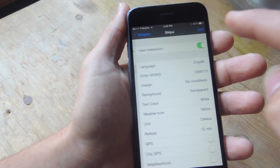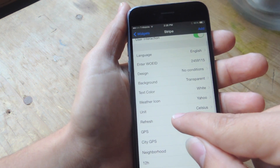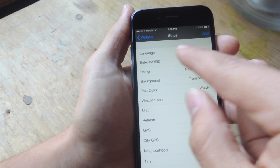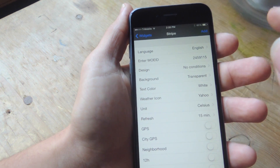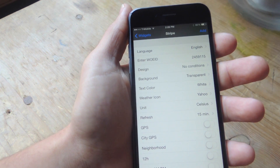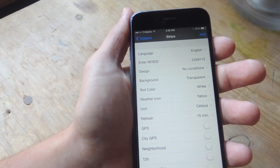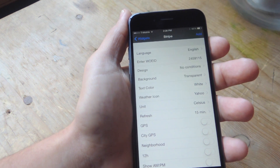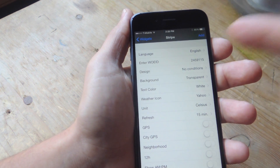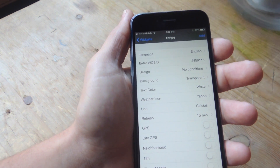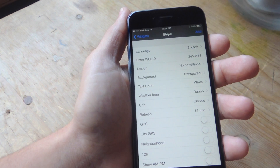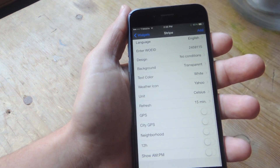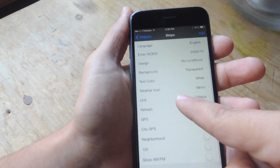So now I have Stripe. With Stripe, you actually have some options. You can enter a WOEID. You can do this easily — I link out to a Yahoo page which lets you type in your city and it gives you the ID, and that way you get actual weather information relevant to your city or area.